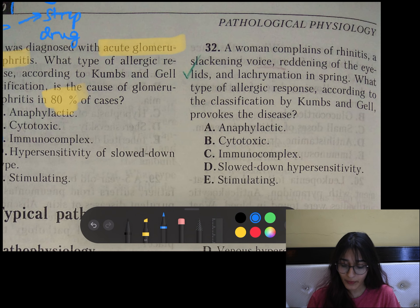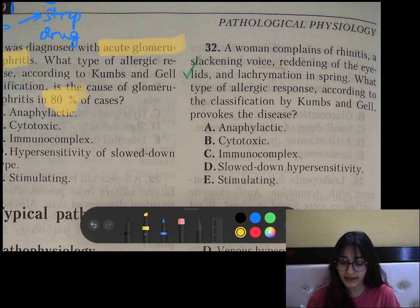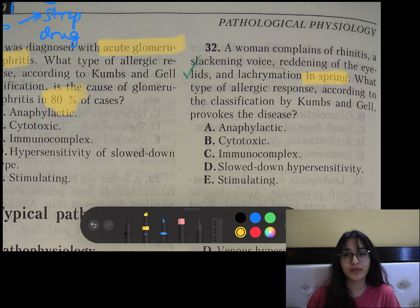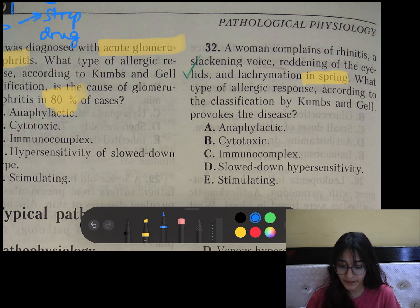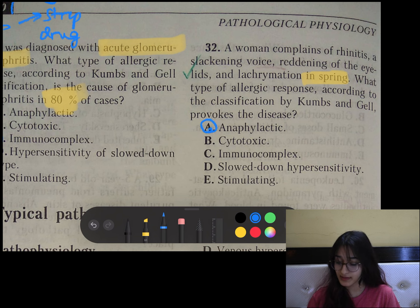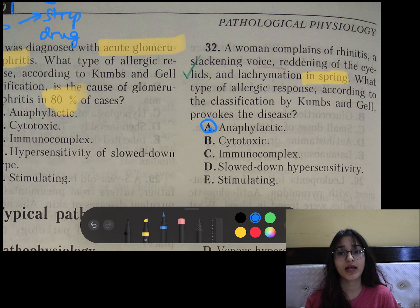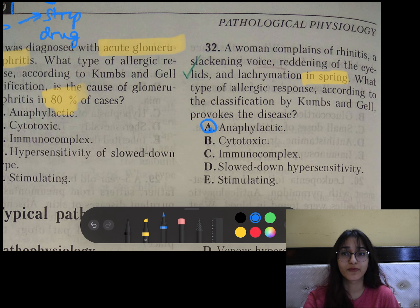Last question: A woman complains of rhinitis, swollen eyelids, and lacrimation in spring. Since it is spring, it is likely allergy to pollen — it is IgE-mediated, so the answer is anaphylactic (type 1 hypersensitivity). That's it for this video. Thank you for watching. If it was helpful, please like and share with your friends.